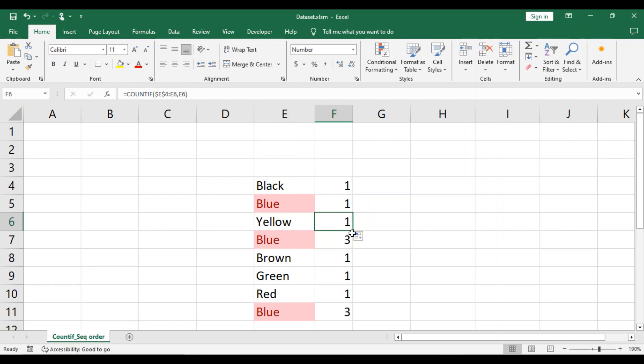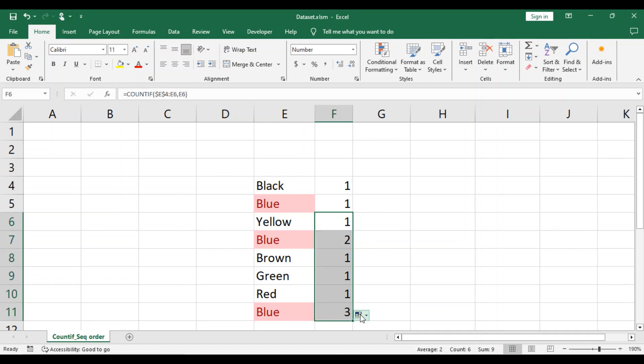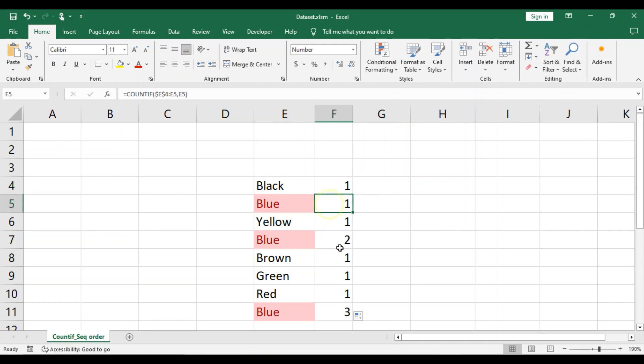And if we copy the formula all the way down, we can see the number of times blue is listed in order: the first, second, and third time it is listed.